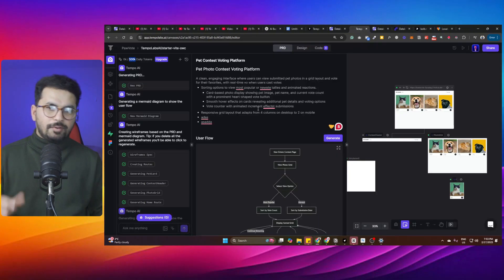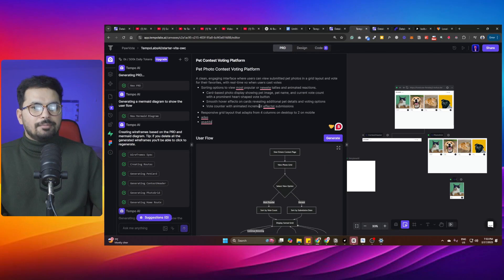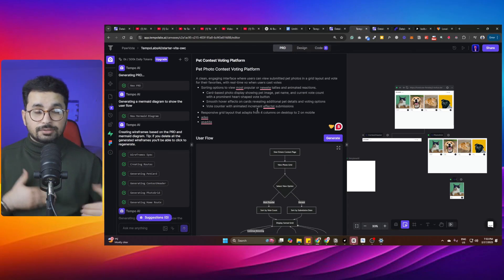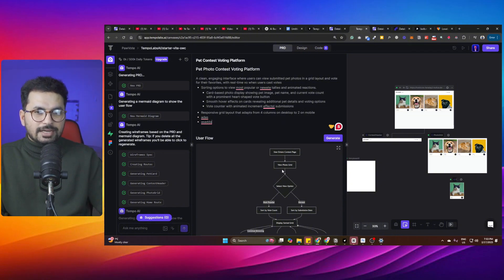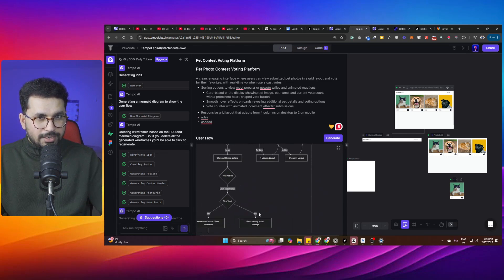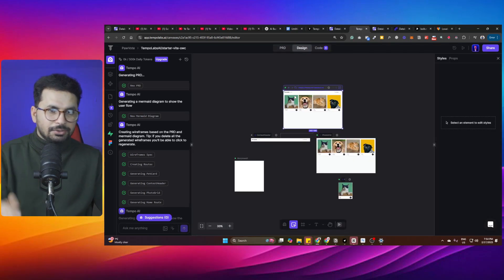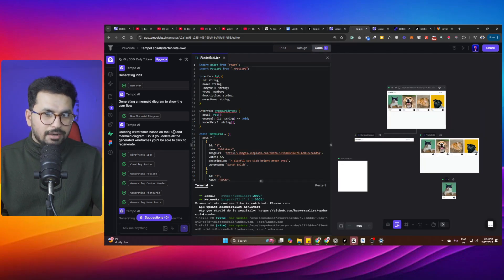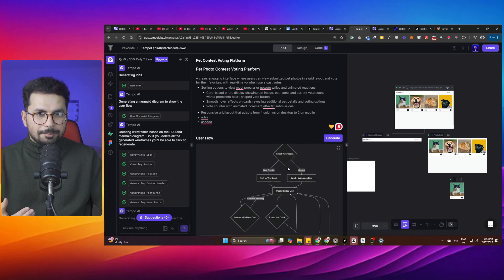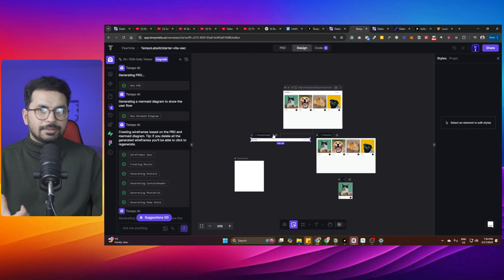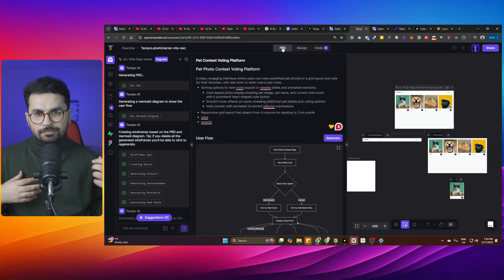On the other hand, Tempo Labs has a requirements-based approach instead of modules. In the requirements section, you can add all the features you want to build. The good thing about Tempo Labs is that once you update any requirement, it automatically updates the user flow diagram, then updates the design, and then updates the code. So you keep your requirements document updated and everything else — user flow, wireframes, and source code — stays in sync.